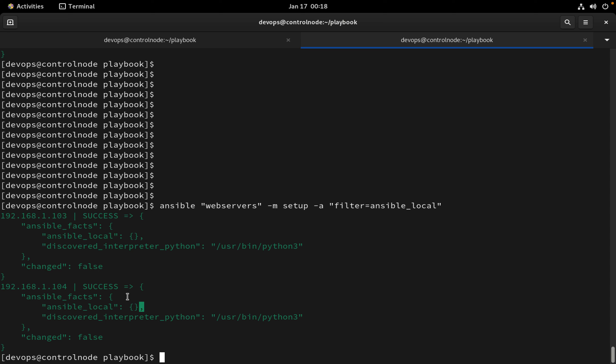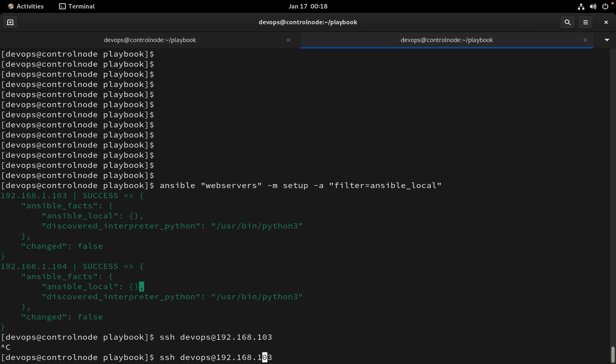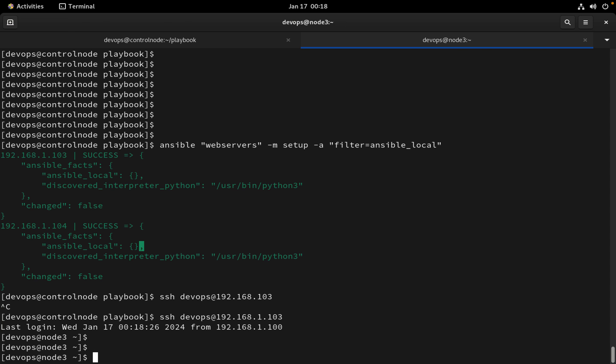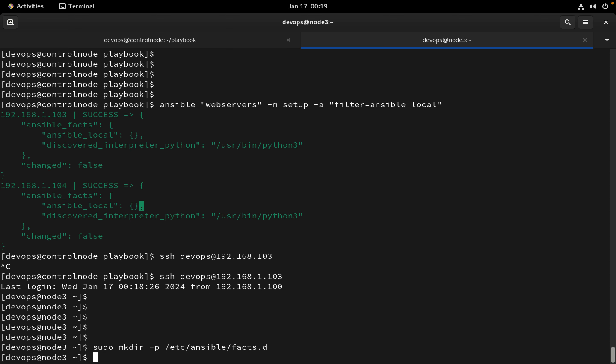So how we can create is let's login to the 103 server. We have to create actually one directory. We have to create facts.d, I think we have to create with sudo. Once that is created we have to create a file.